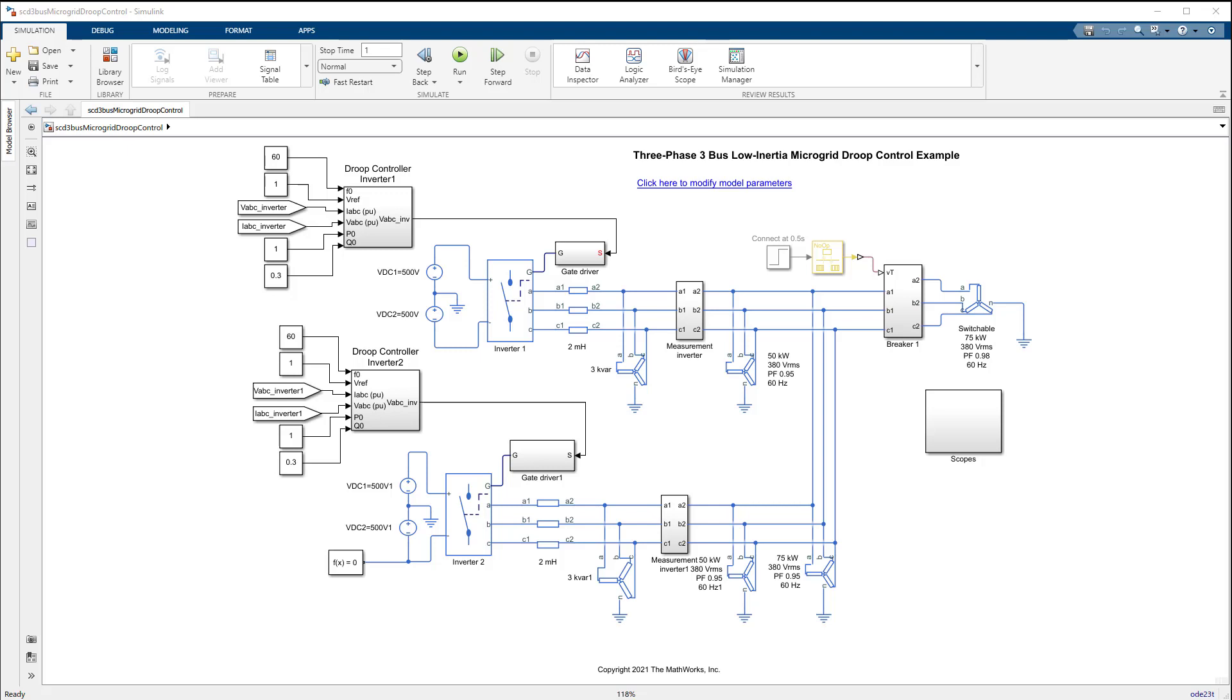In future development from MathWorks, we are planning to demonstrate control strategies to reconnect such microgrids back to the main grid. We also plan to demonstrate more advanced grid forming control technologies such as virtual power plants as well as other electrification topics such as stability analysis workflow of power networks.